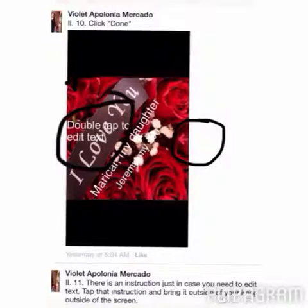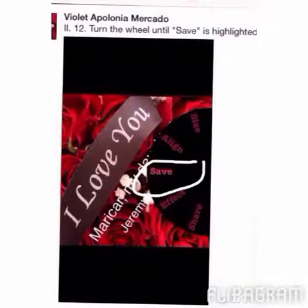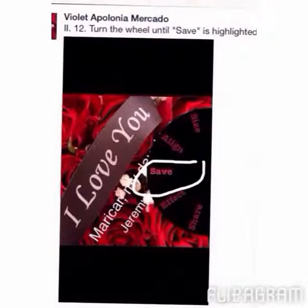On the right side you can see an arrow — tap that to save your image to your phone. When you tap the red arrow, it gives you a wheel with several options. I only use the 'Save' option, so I turn the wheel until 'Save' is highlighted and tap it.